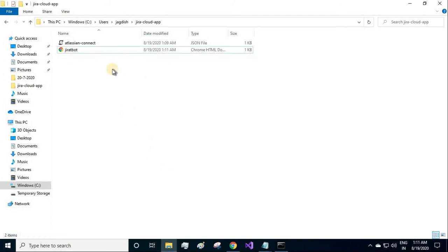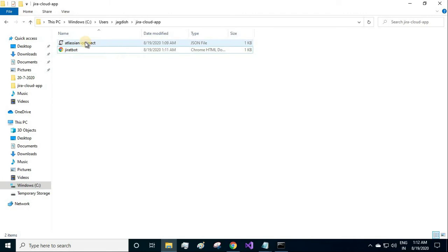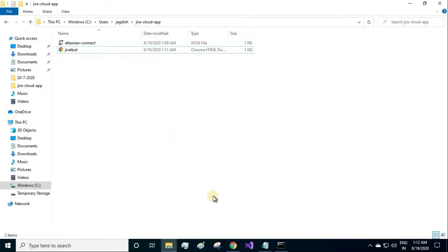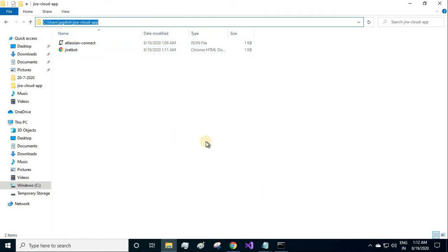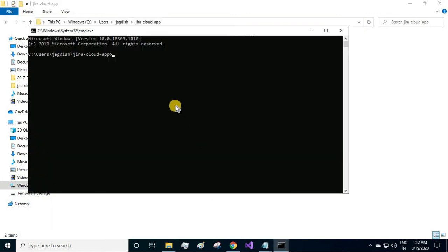Now we have our project structure ready - that is atlassian-connect.json file that is called the descriptor, and our HTML page. Now we'll have to host our application locally first, then we'll host our application over the internet.